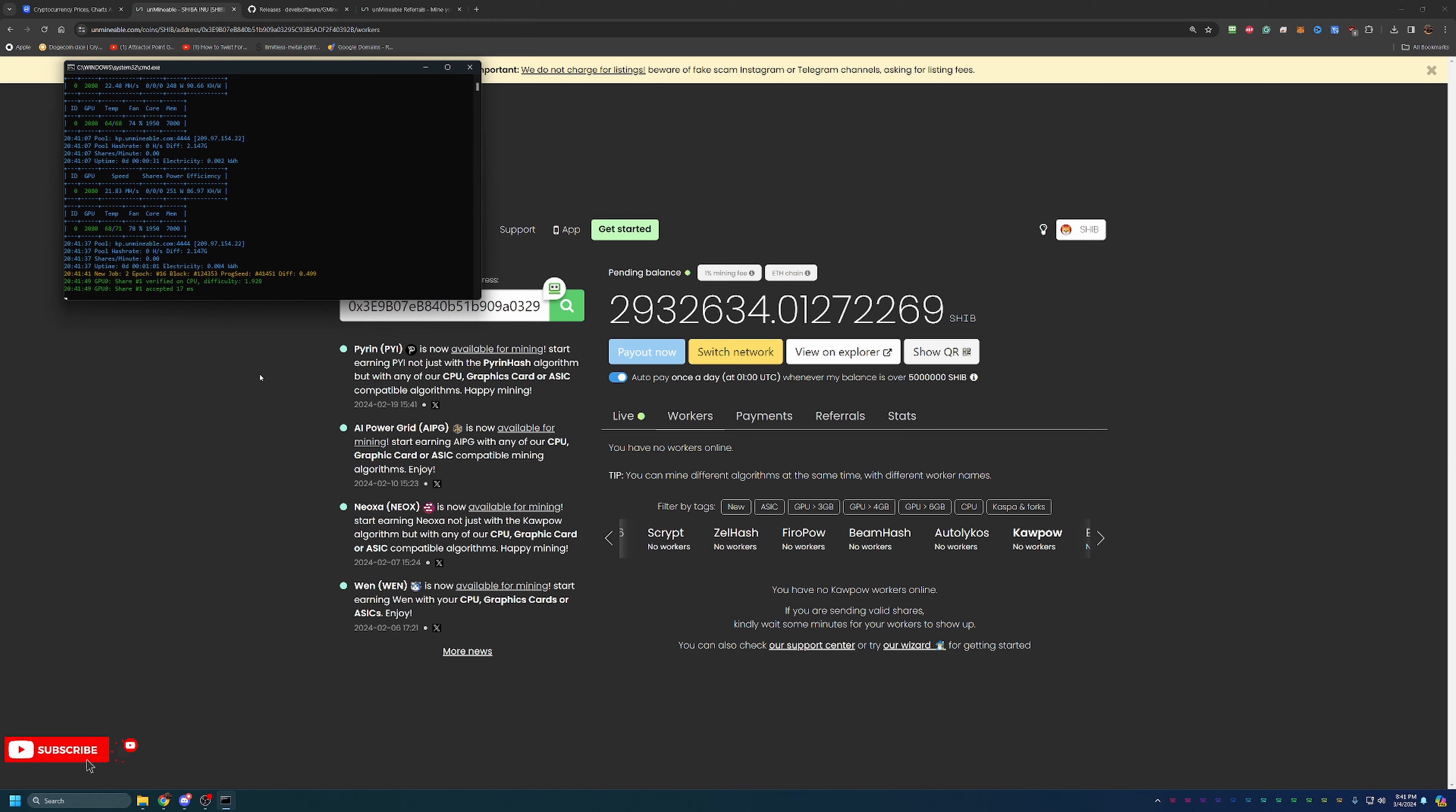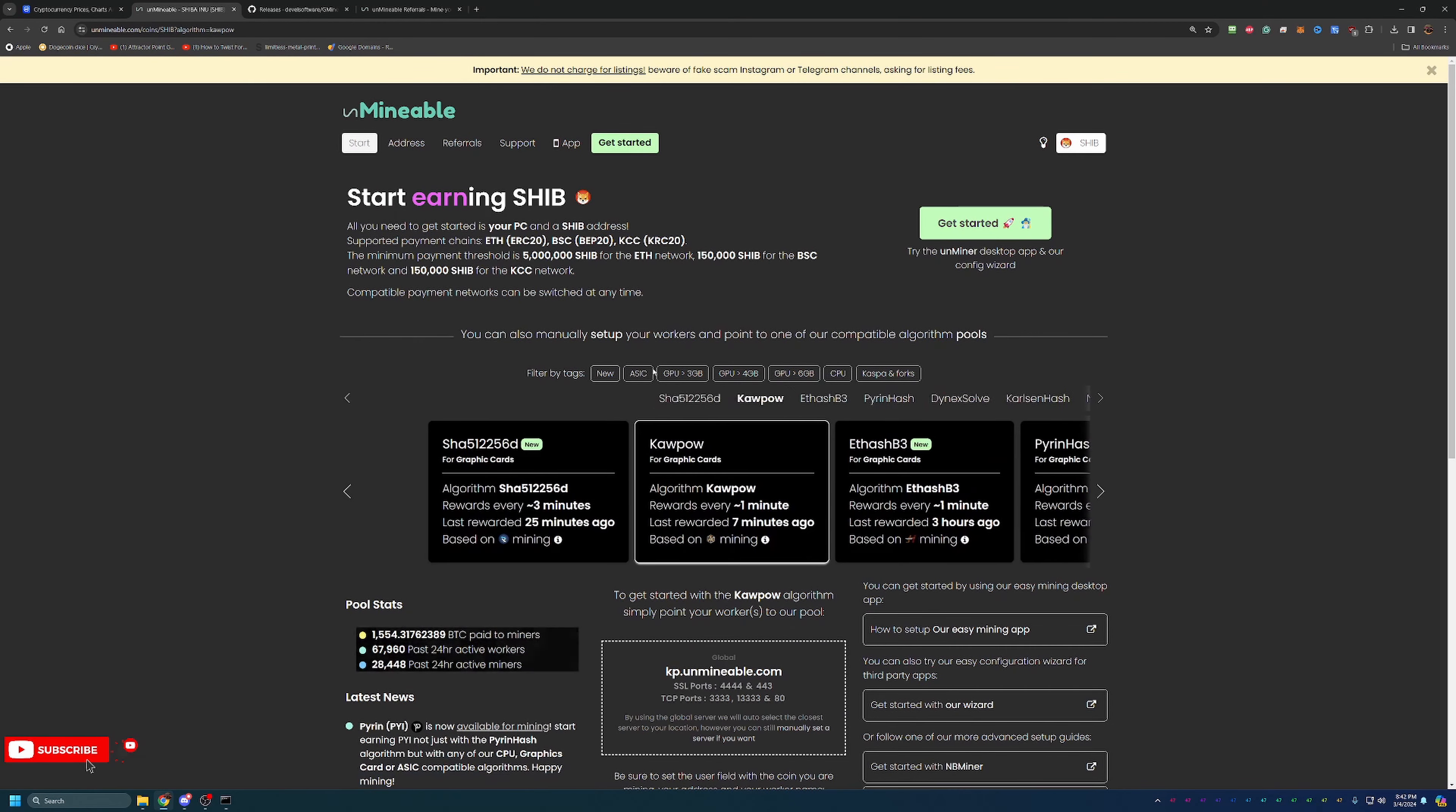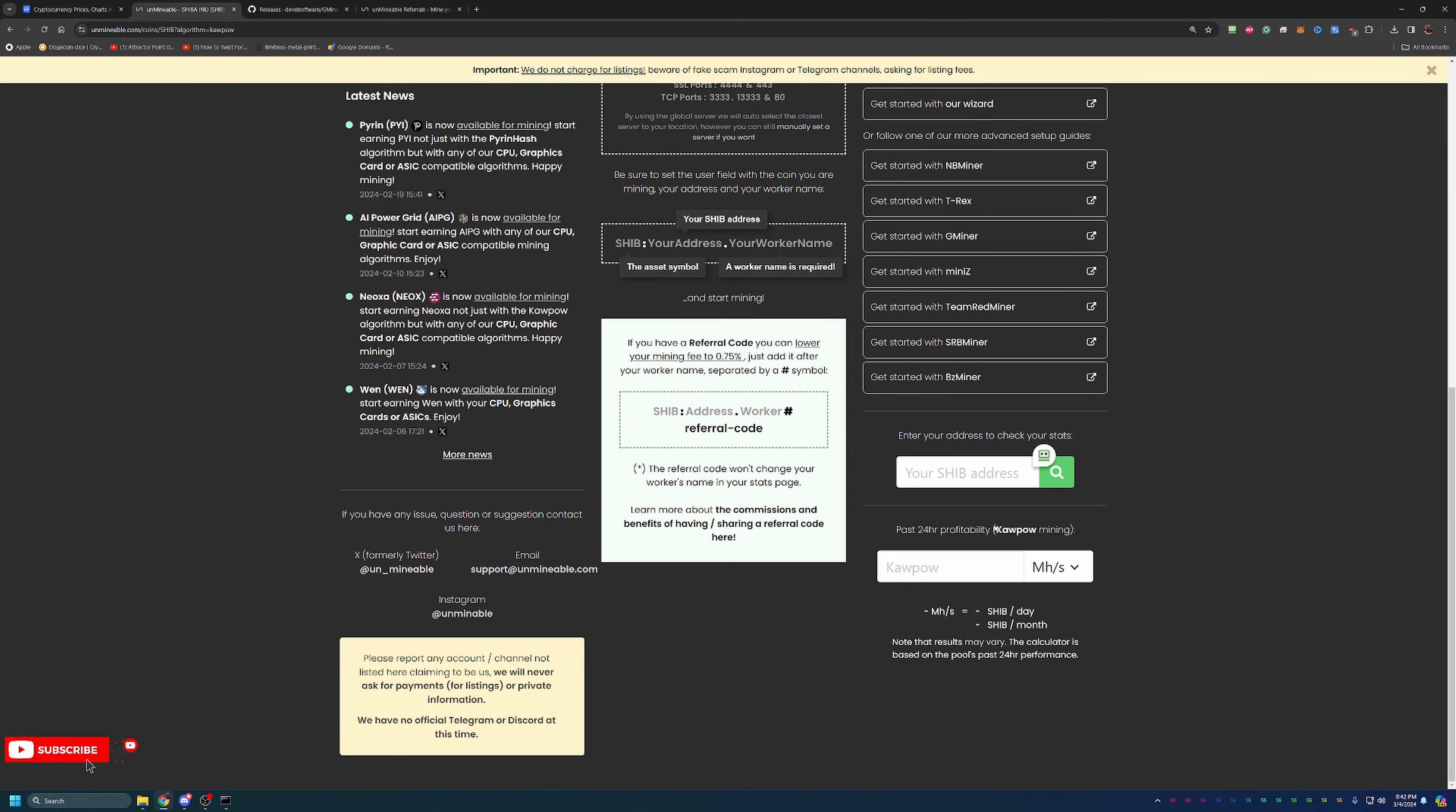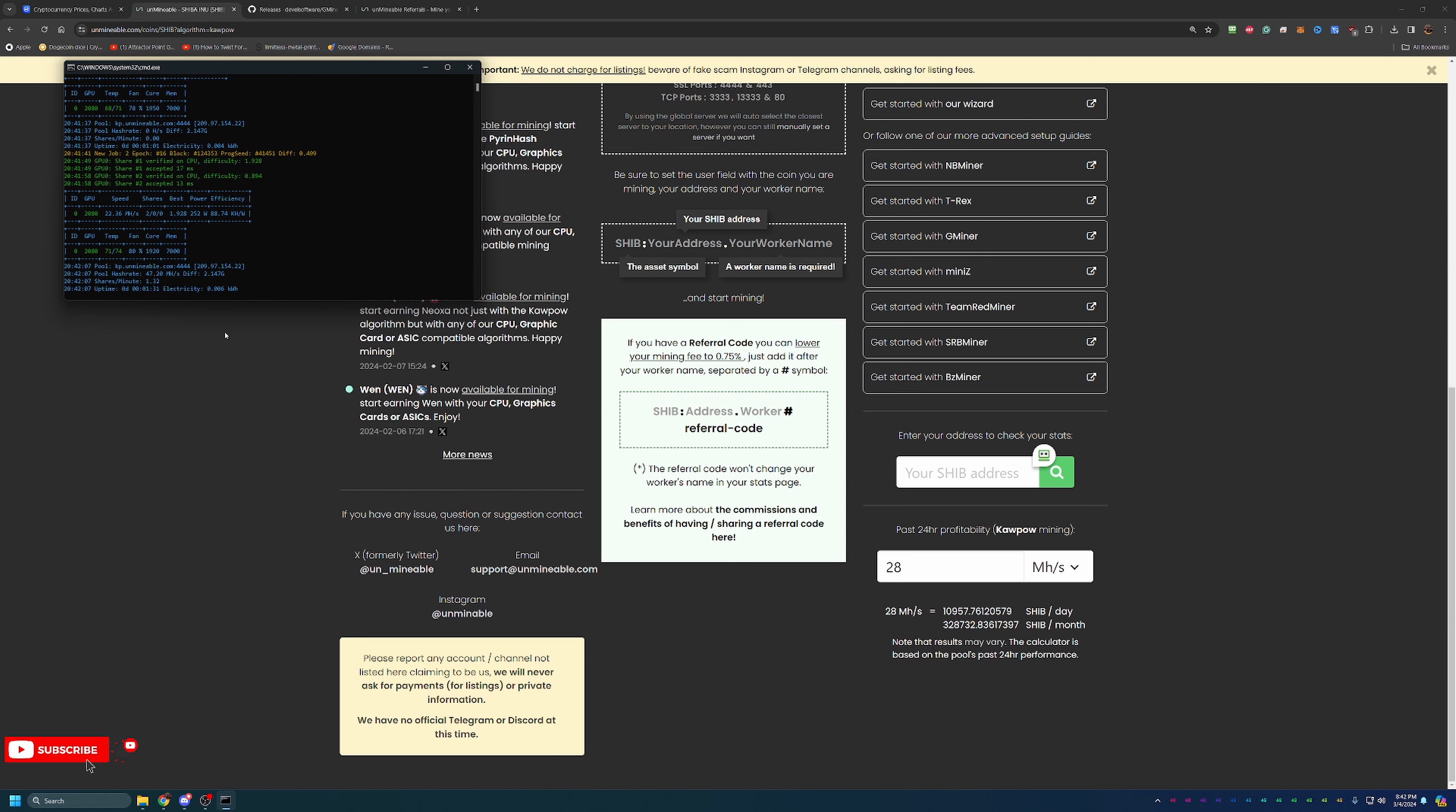Another really cool thing that I do want to mention here on the site is if you come back to the start page, scrolling down, you can see that there is a really nice calculator here that allows you to enter in your speed. For me, I know I get about 28 mega hashes on Kapow off of this 2080, which as you can see, is going to be earning me about 10,857 Shiba per day, or about 325,000 a month. Of course, this is going to wildly vary based on what graphics cards, CPUs, computer you're using, or if you're using ASIC.